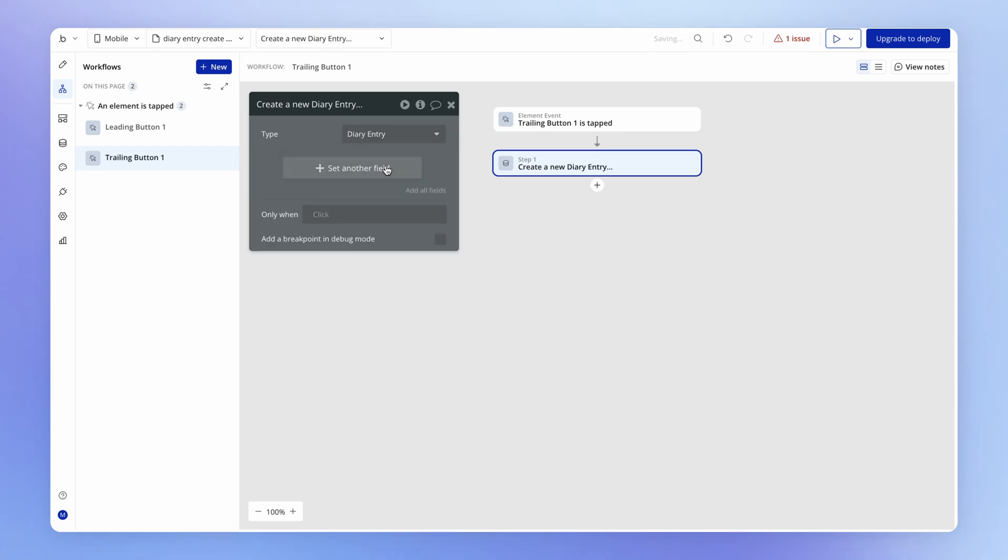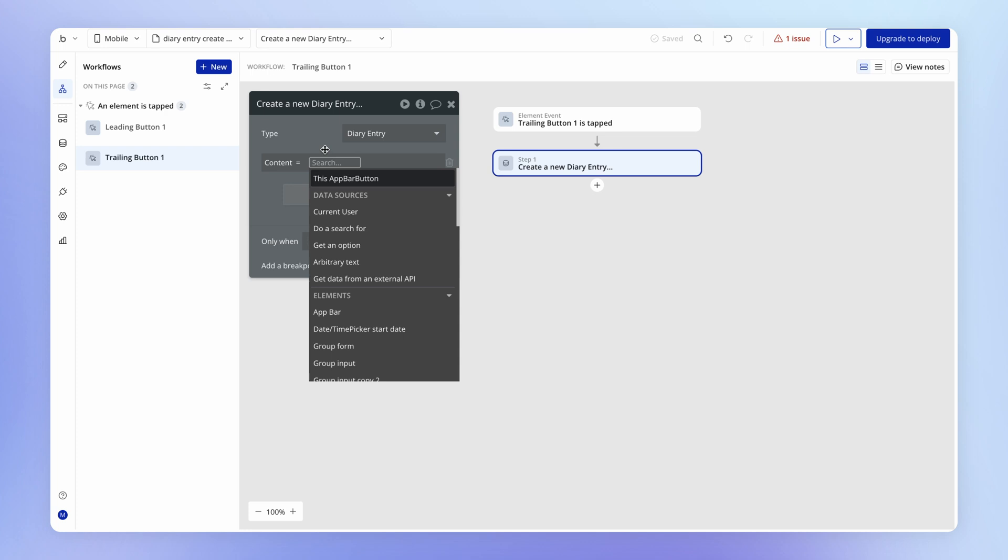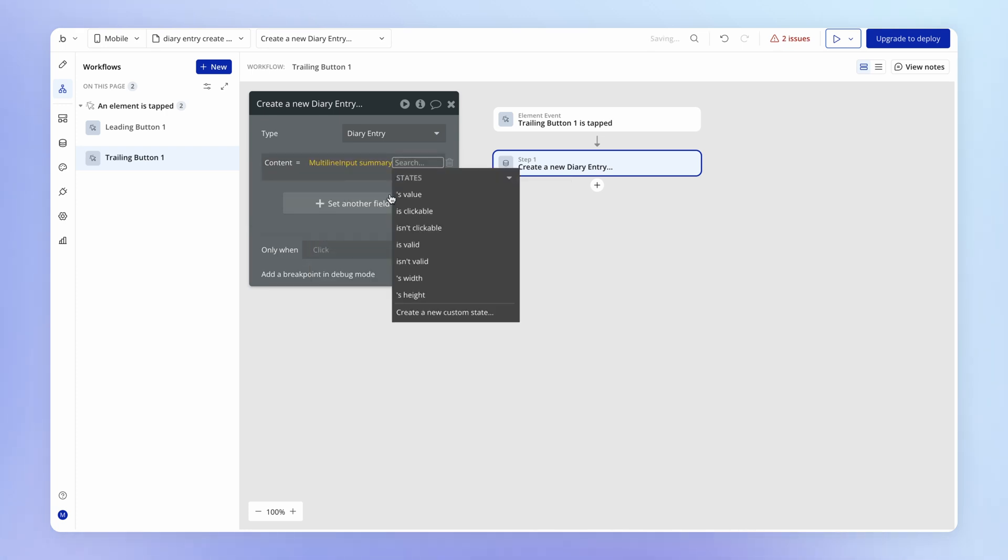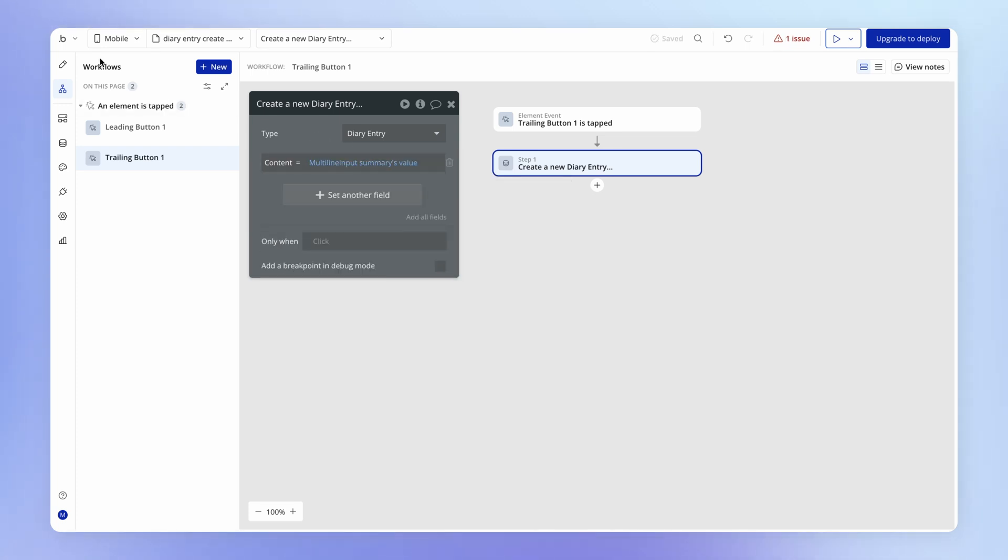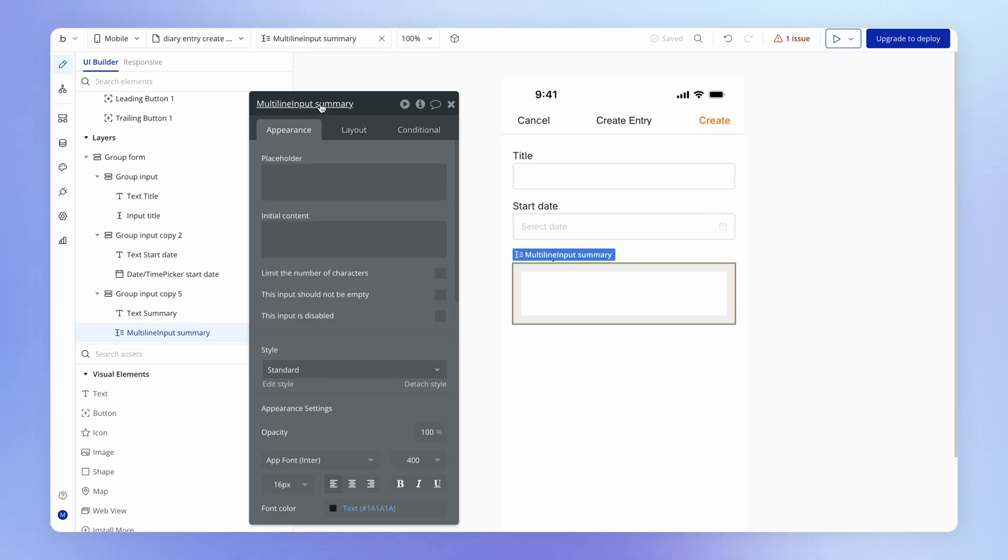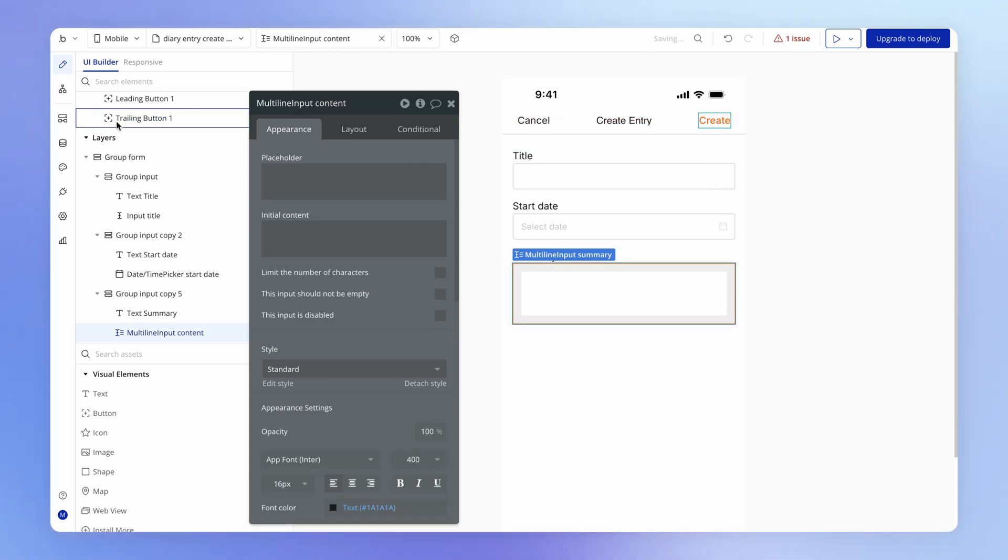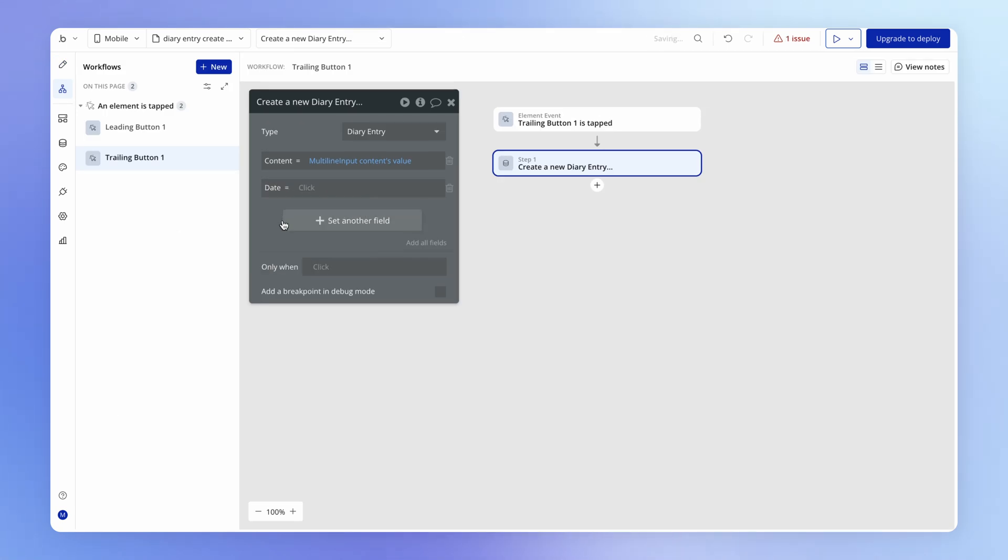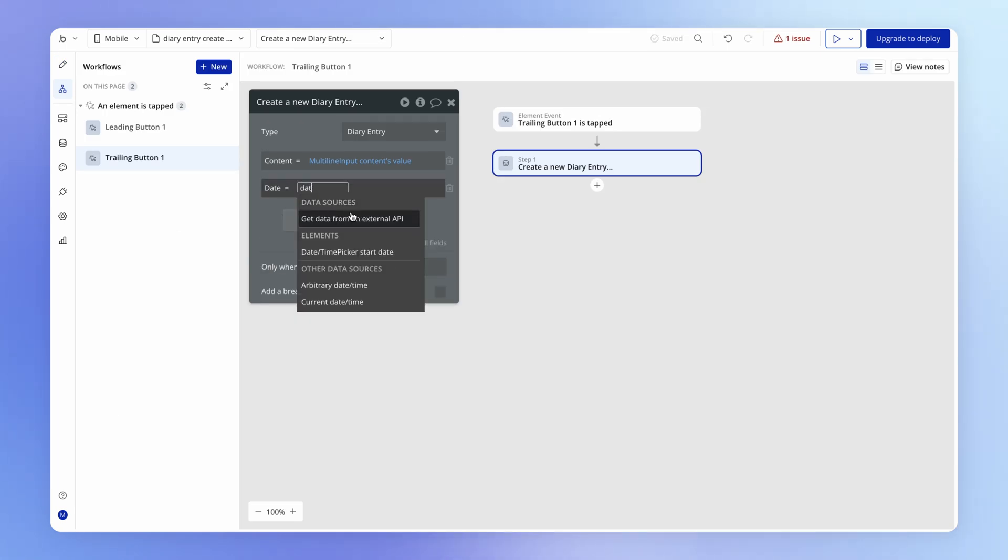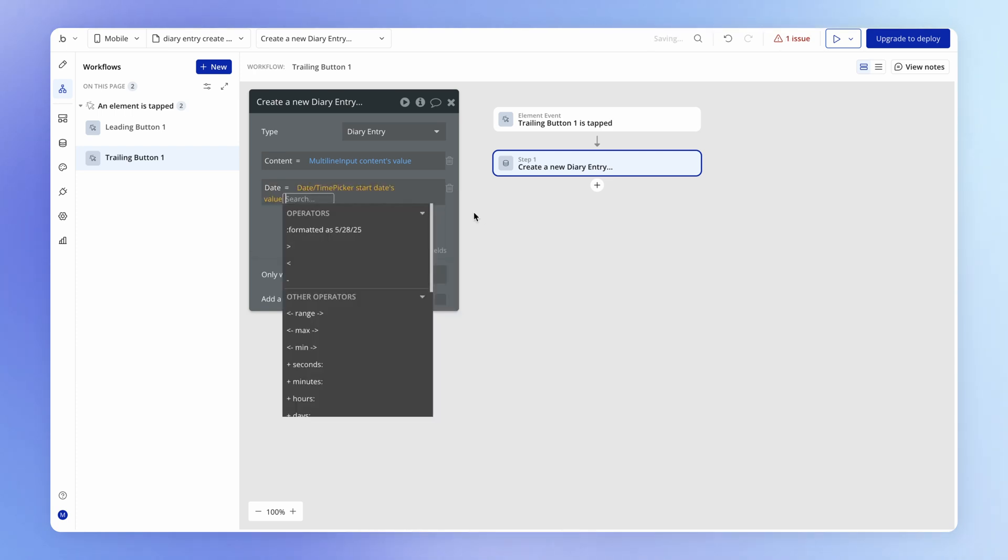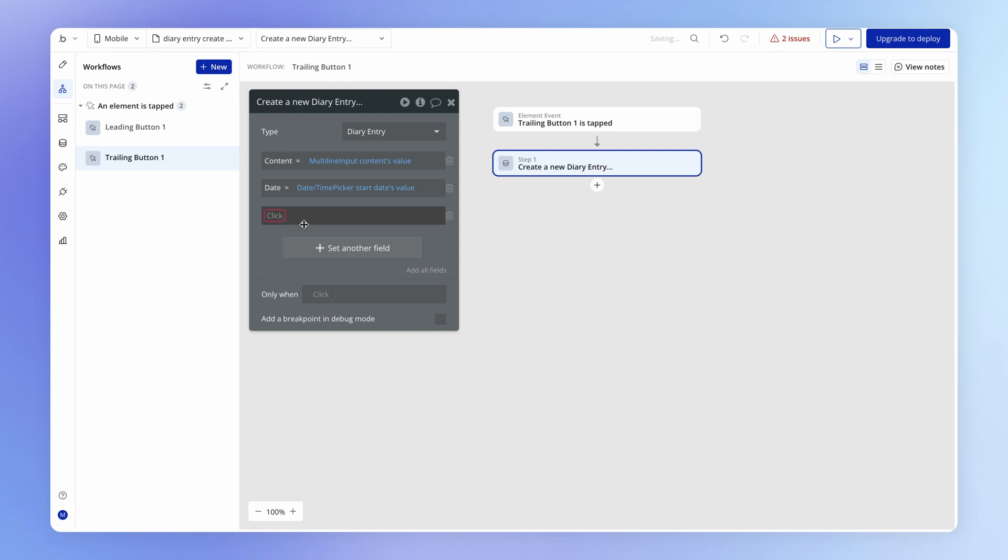So we're going to create a new diary entry. We're going to set here the content field to that multi-line input, which is currently labeled as summary. We could probably rename it here as content. We're going to set the date field to that date time picker, which is currently saying date time picker start date. That's fine. We can leave that label.